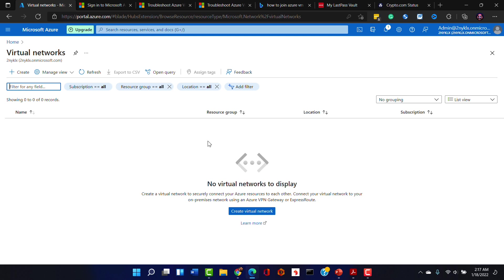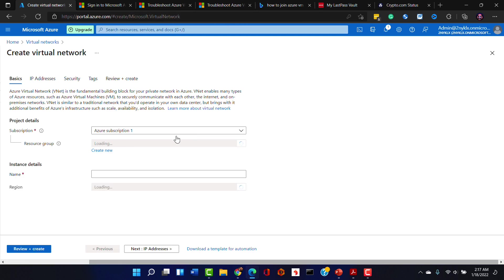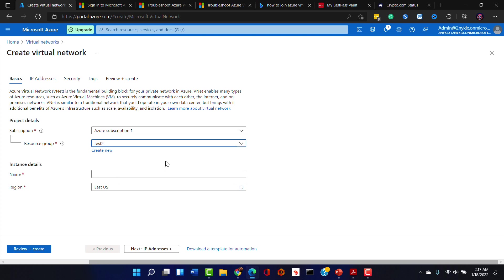So I'm going to create a new virtual network here and we are putting this in our Azure subscription. And guess what, we have created the test2 resource group and we'll make this virtual network part of that and then we'll call this virtual network underscore test2 and that's in the East US region.